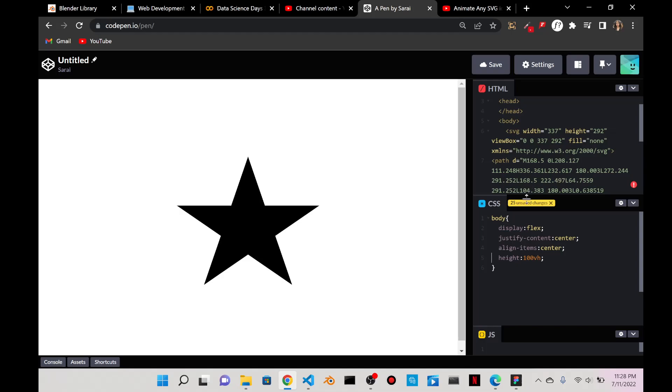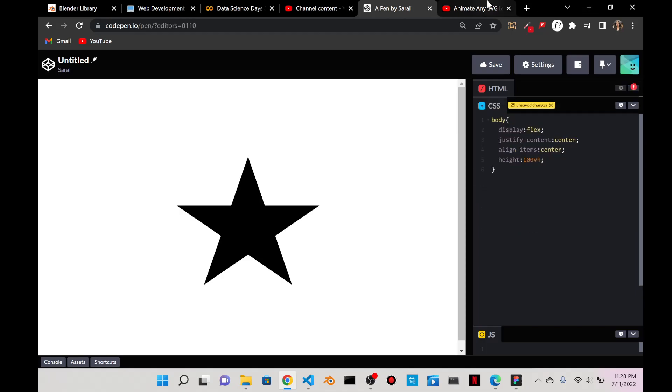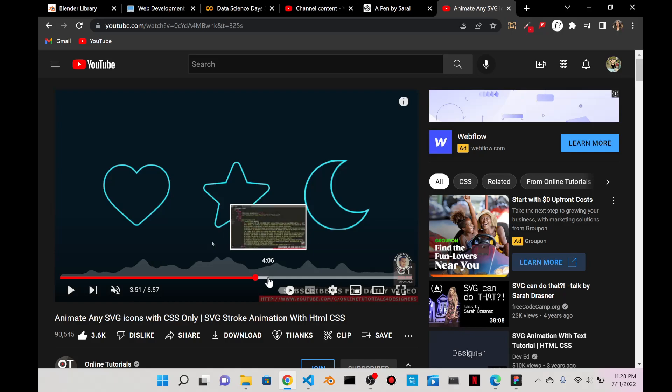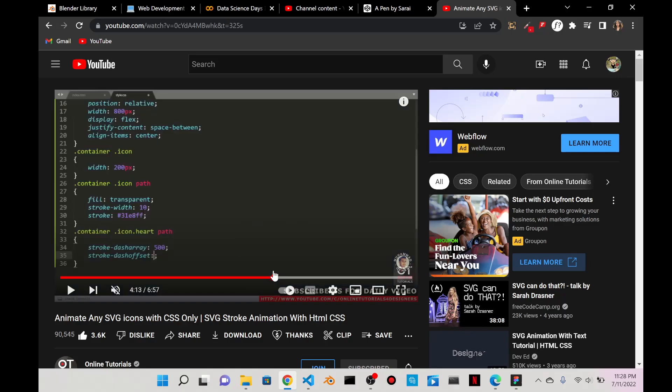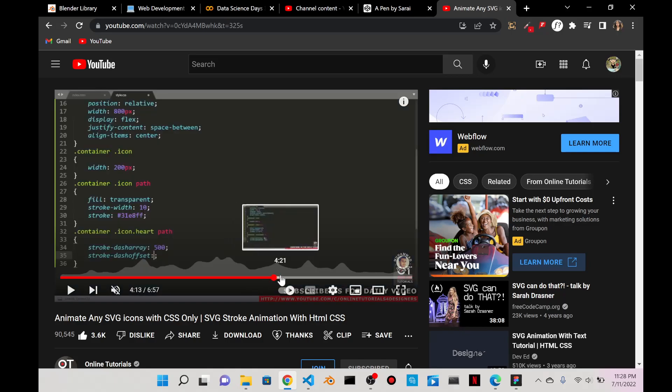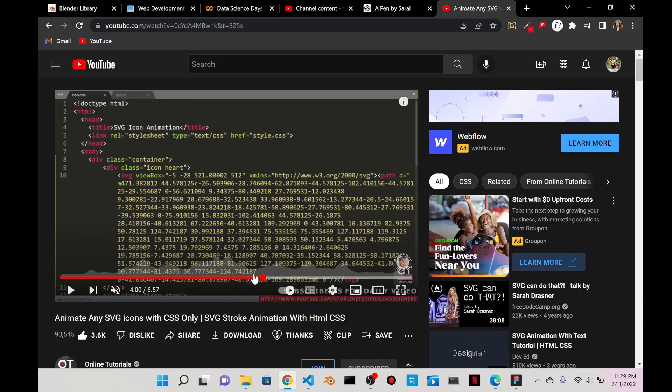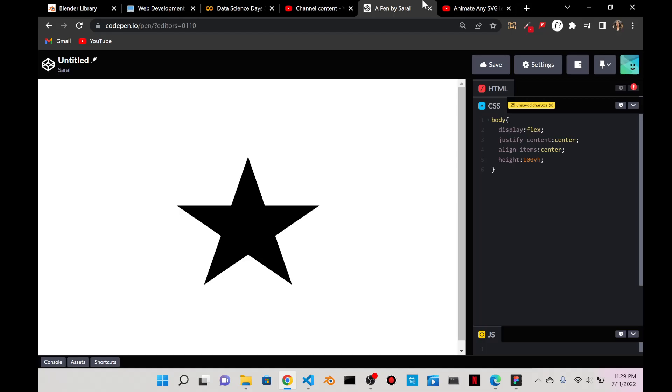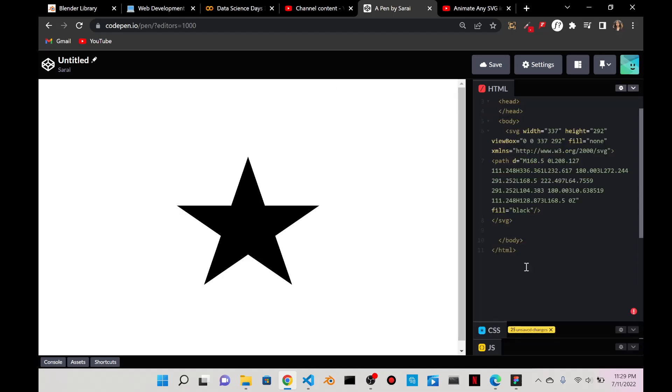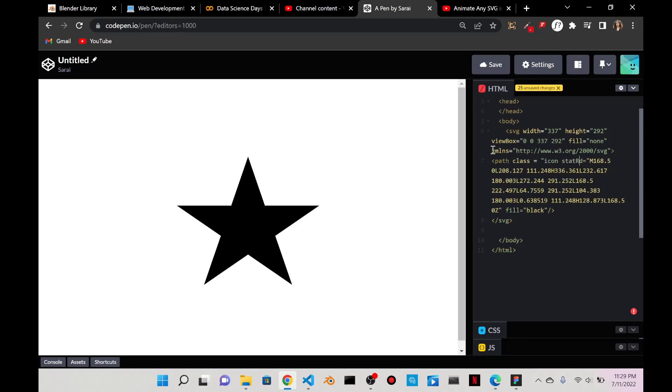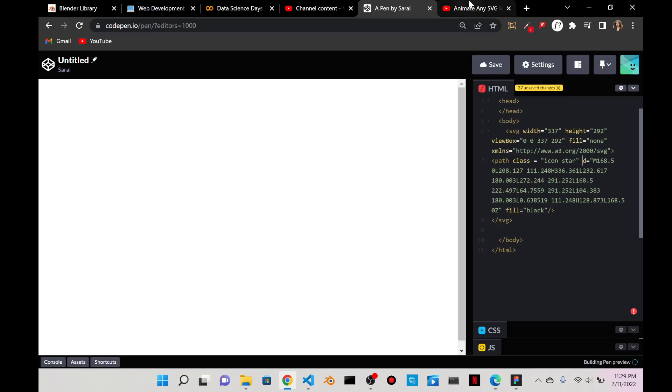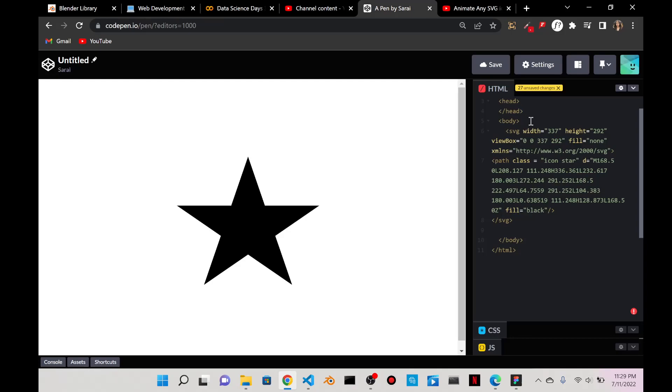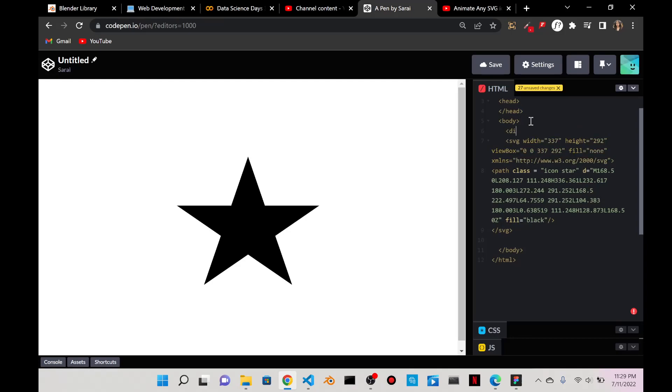You might be wondering why is your align items not actually working - it's because the body actually doesn't have a height of the full screen. If I give it a border we'll see that it ends right after the star ends, but if I change the height to 100vh then it actually goes to the center.